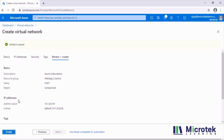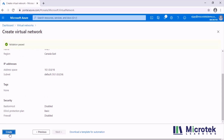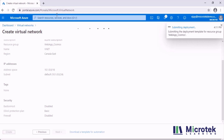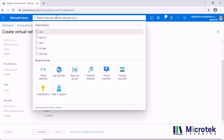The virtual network validation has passed and I click Create. So now we have created a web app and a virtual network. Let's go ahead and create a Cosmos DB.